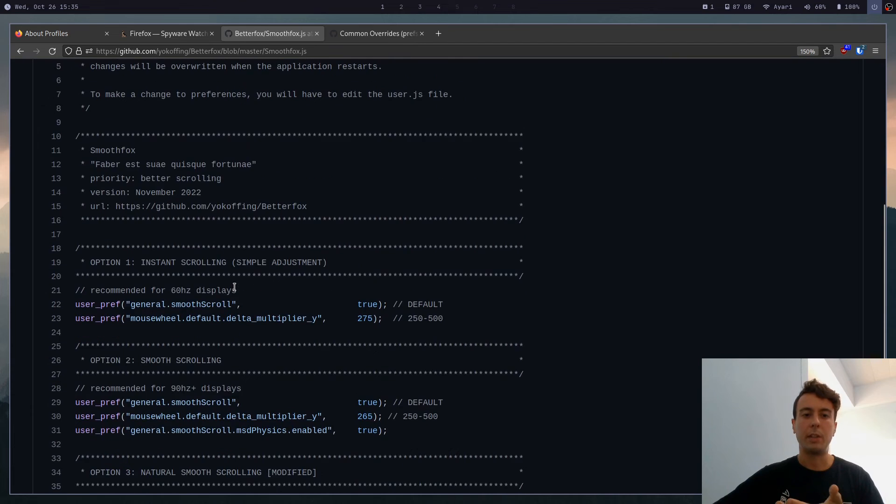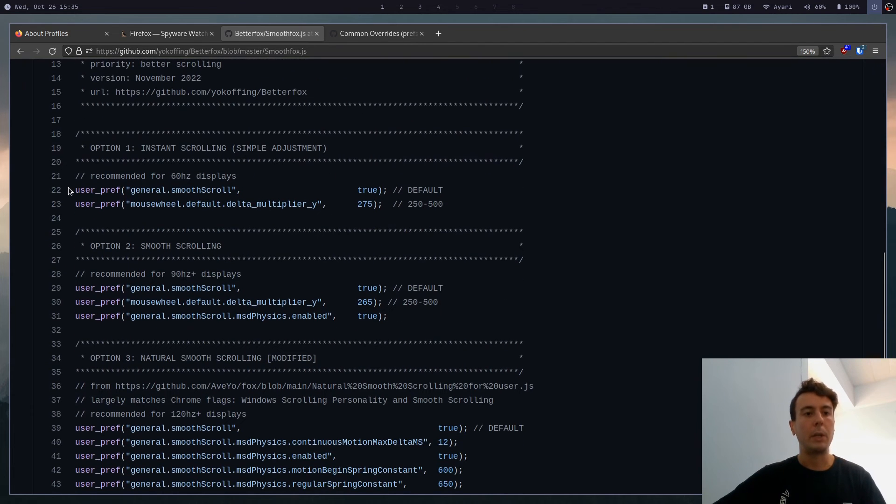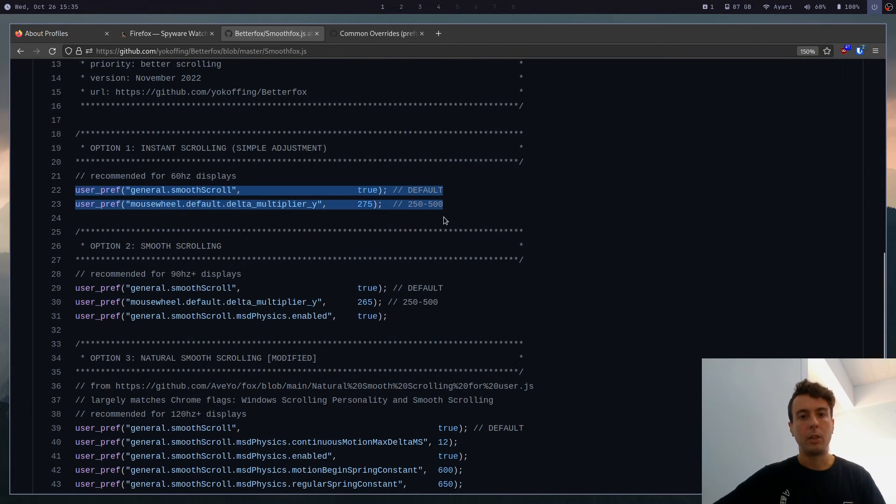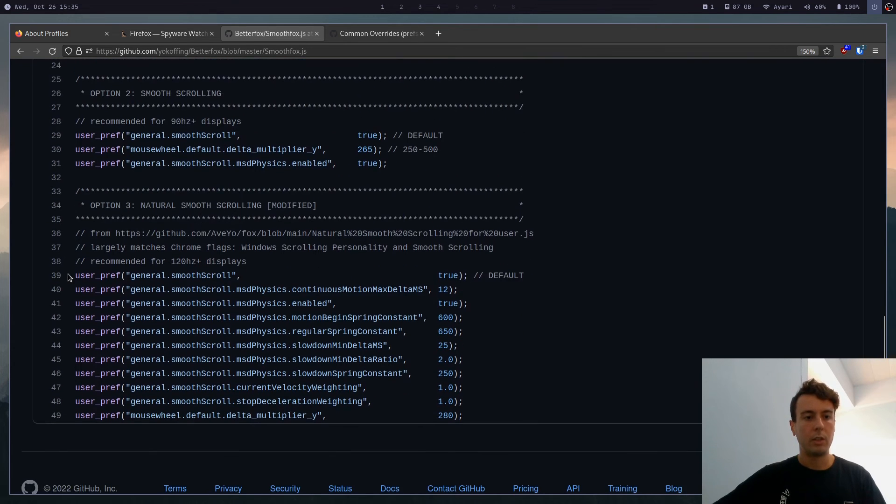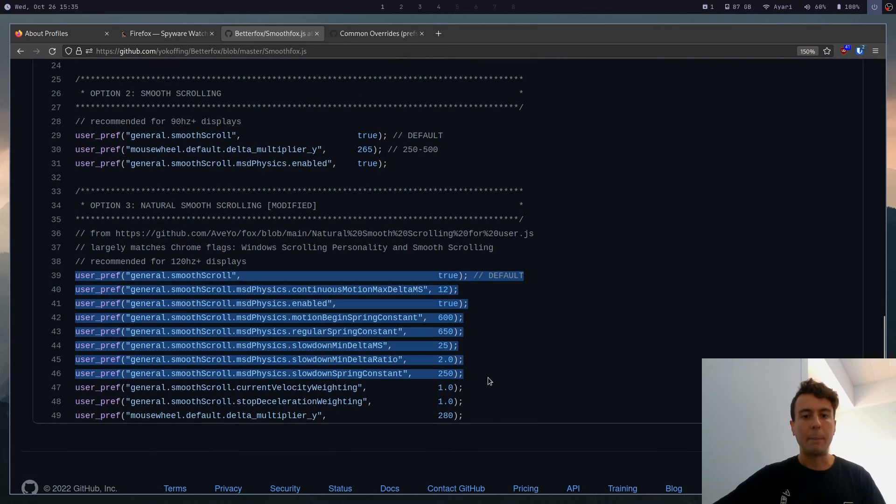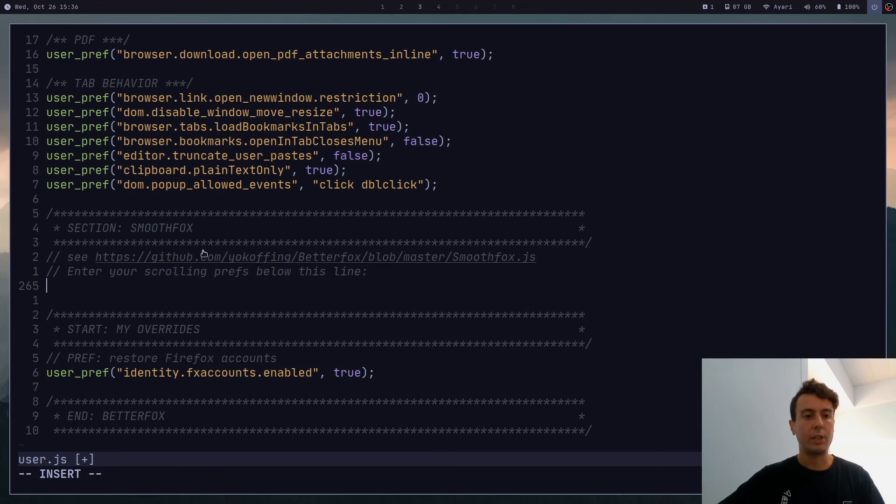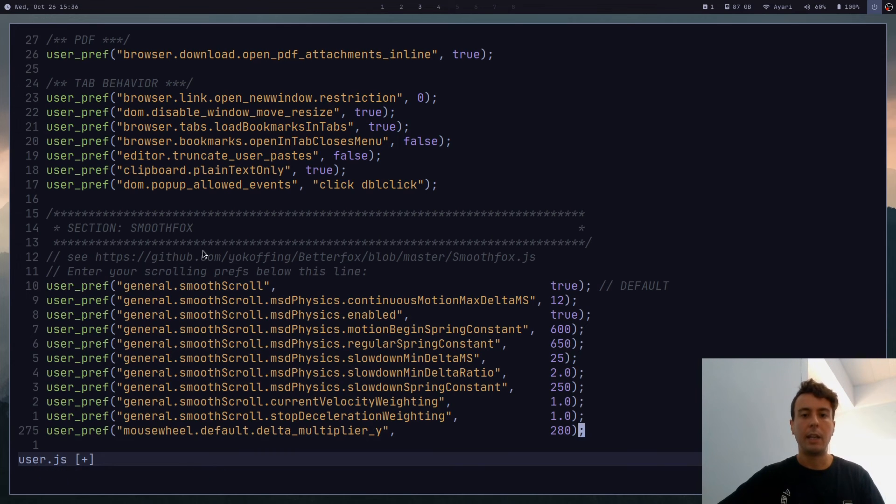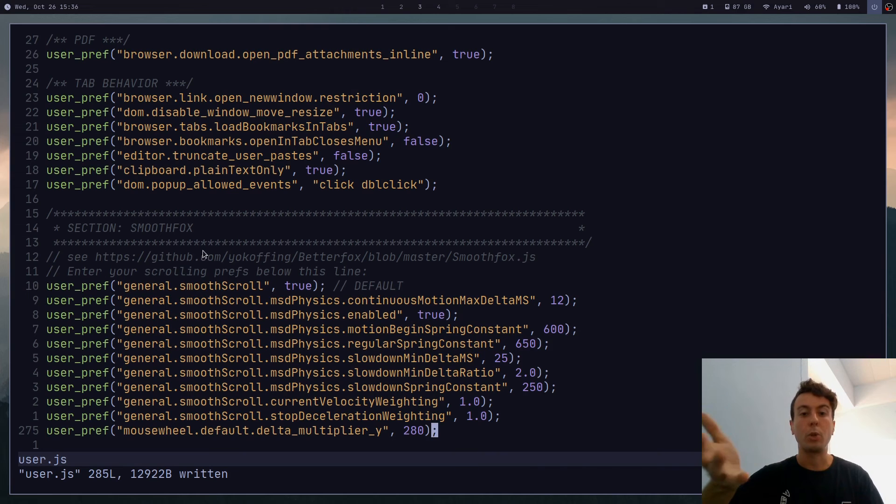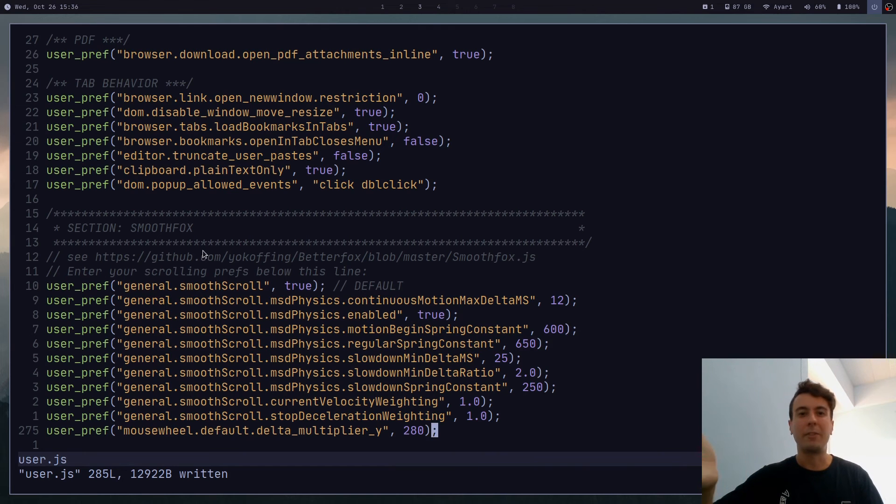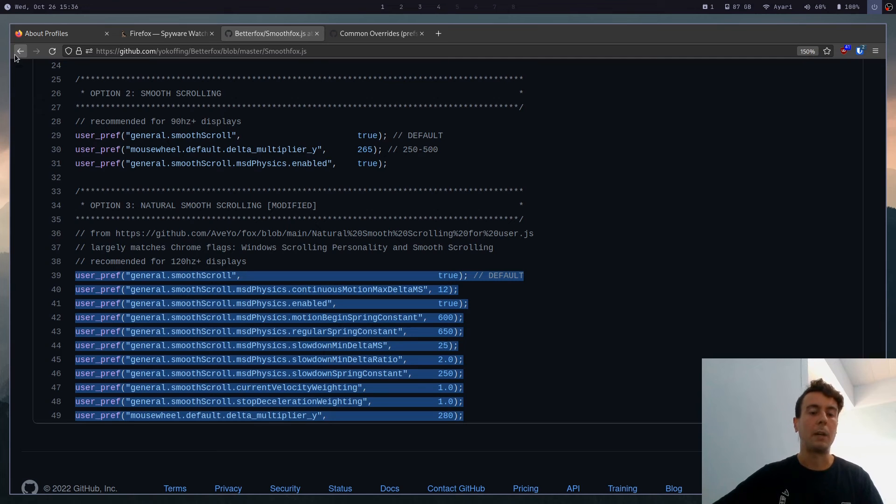But it didn't really give me a noticeable difference. But you can try adding these, just one of these options right here. So you can copy all of these and put it in your smoothfox section here. And you can save that, restart your web browser. And maybe your scrolling will be a little bit smoother. I didn't really notice the difference, but you might. That is a common complaint that a lot of people have about Firefox.